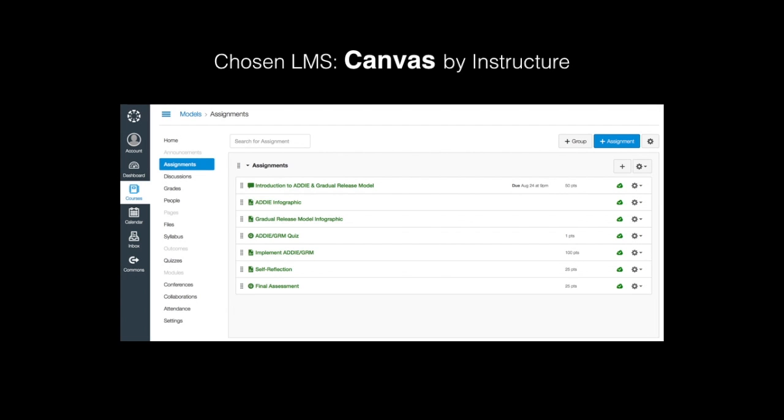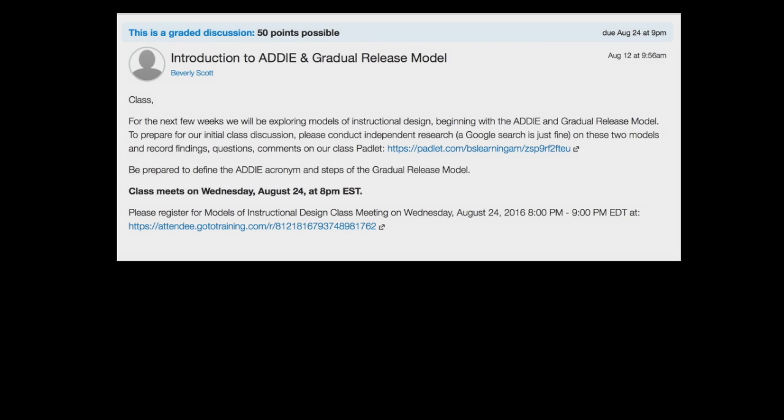The LMS that will be utilized for this course is Canvas. We begin with a high-level discussion of the two models we'll be taking a look at.